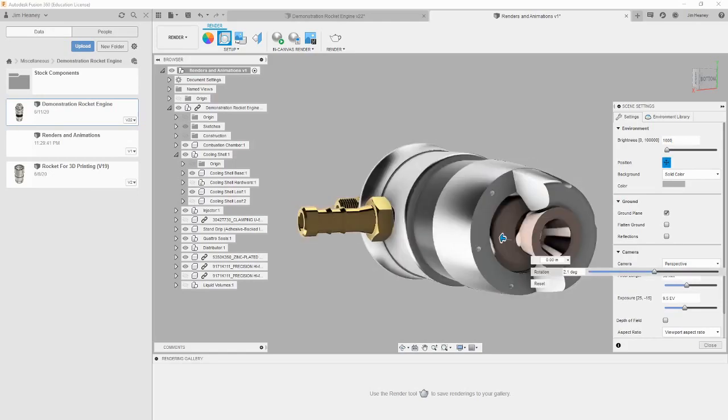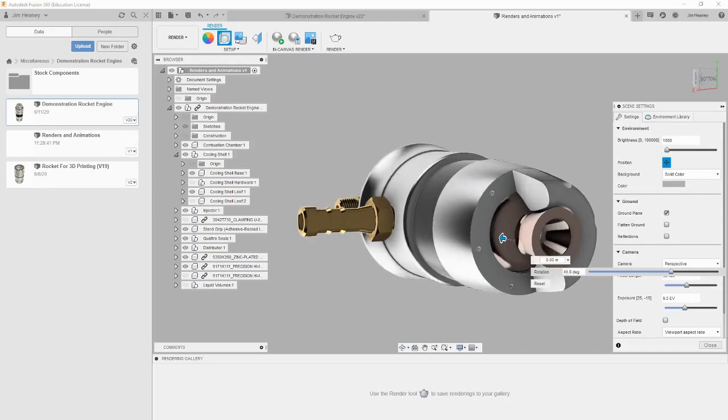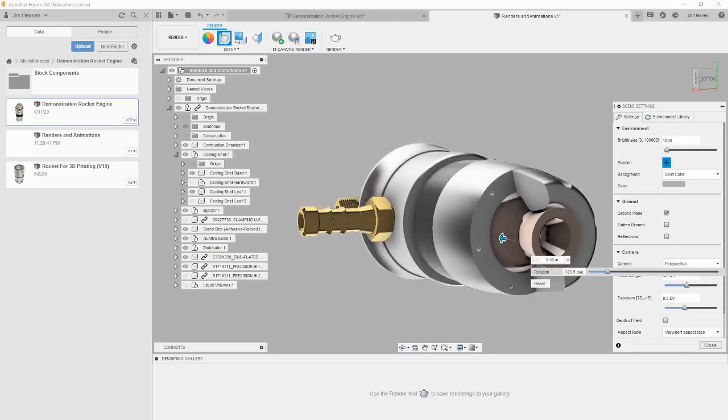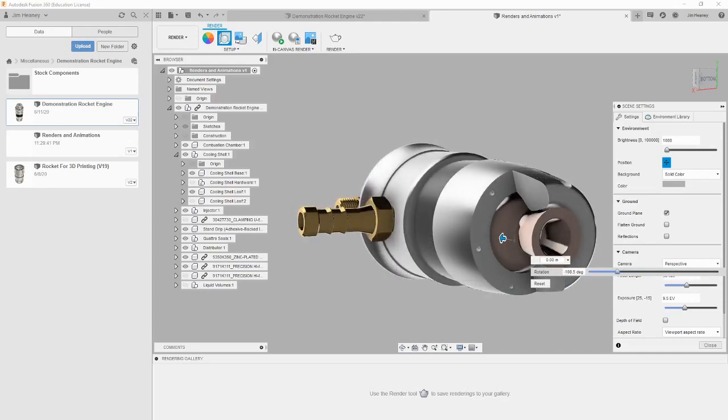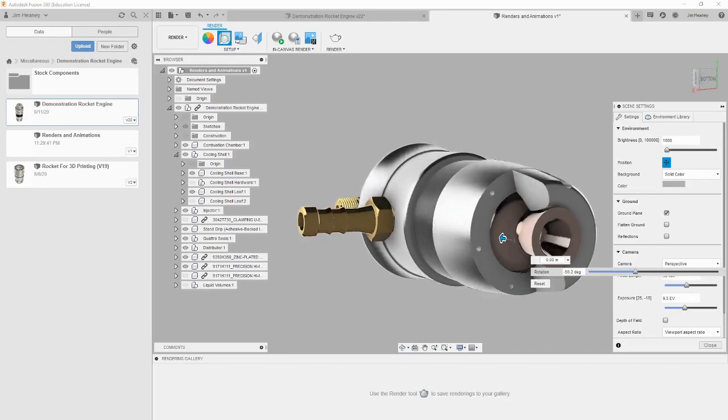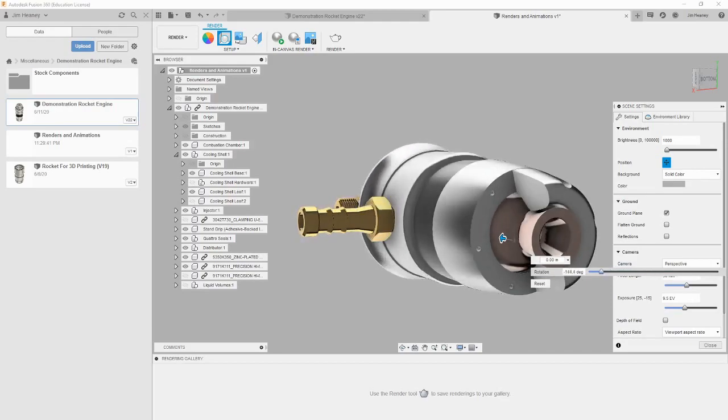The position button is used to set the position of the light source around the Z axis. This is useful if the default lighting orientation is putting a bright shine or shadow on a critical section of your part. The third and fourth options control the background.